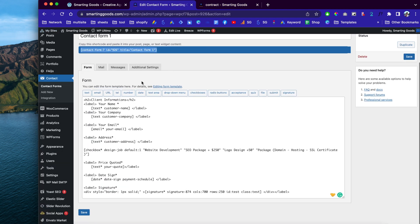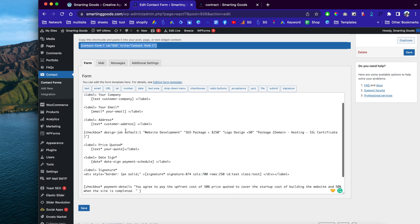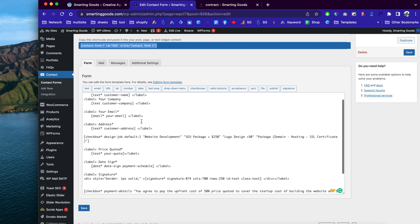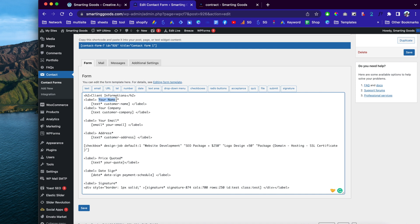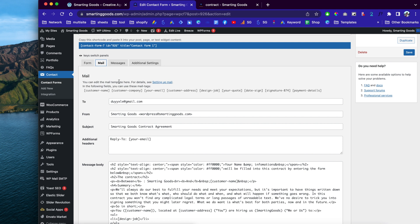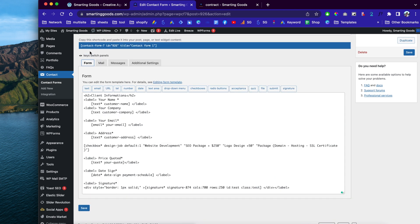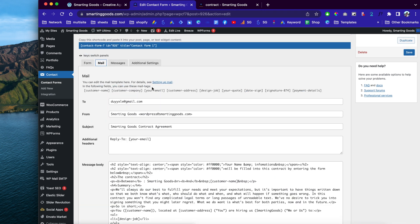I will make this code available under my video description so you can check it out. This is just a text label and the shortcode 'customer name' right here. If you want to learn more about these shortcodes, you can go to the Mail tab and it gives you all the shortcodes available for this form — customer email, company, address, design jobs, quote, sign date, payment details, and more.